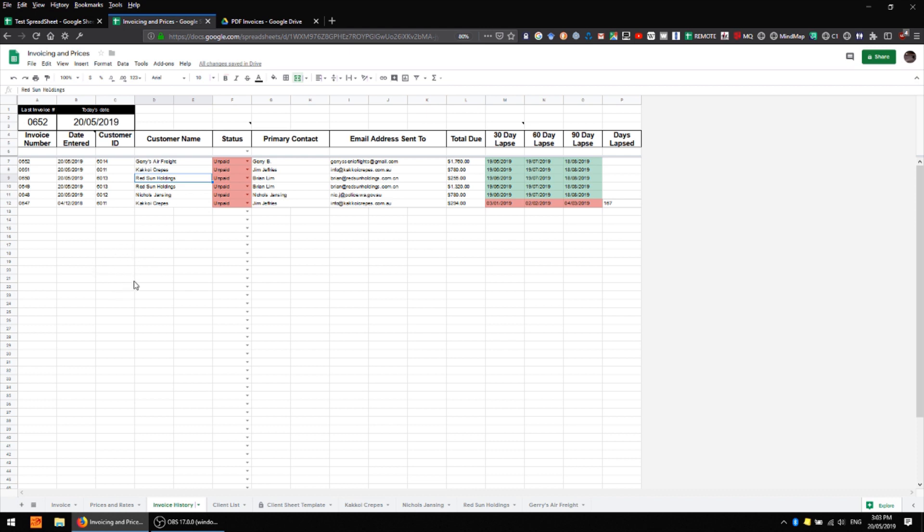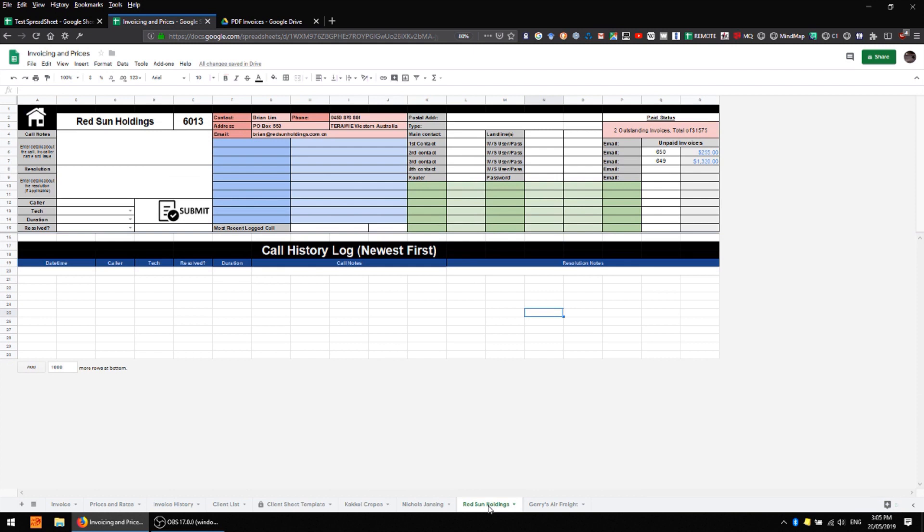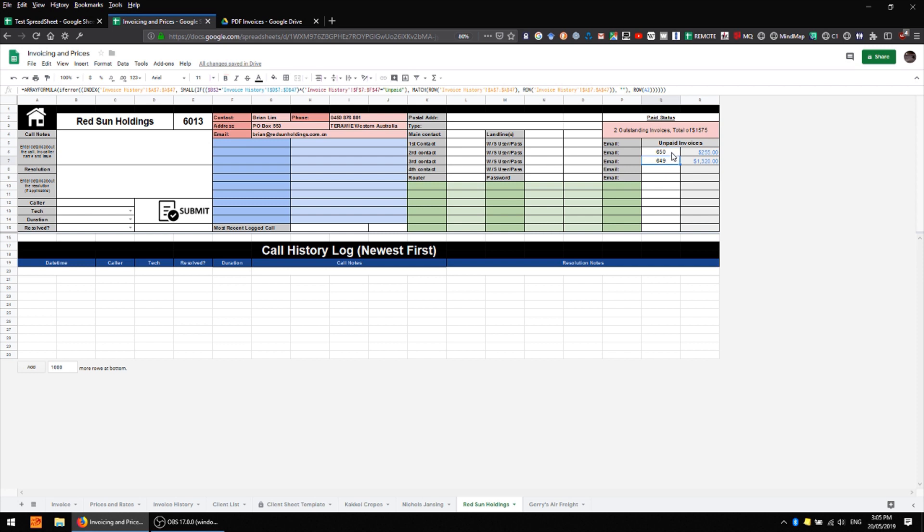Let's say Red Sun Holdings, we want to know how many invoices do they have which are unpaid and what's the total value of those invoices. So we can come to the individual client sheet and we'll see over on this side that we have two outstanding invoices with a total of 1575 and we can see the individual invoice numbers here as well as their individual totals.